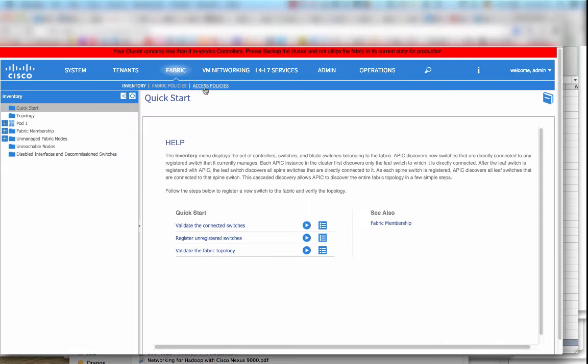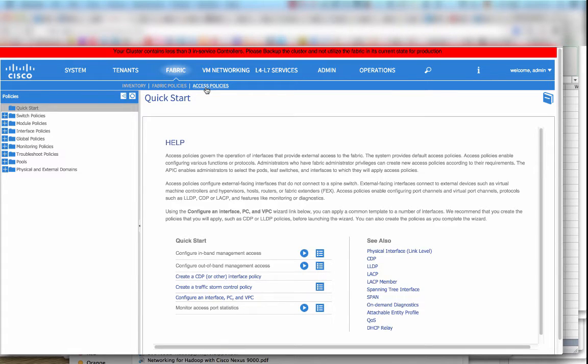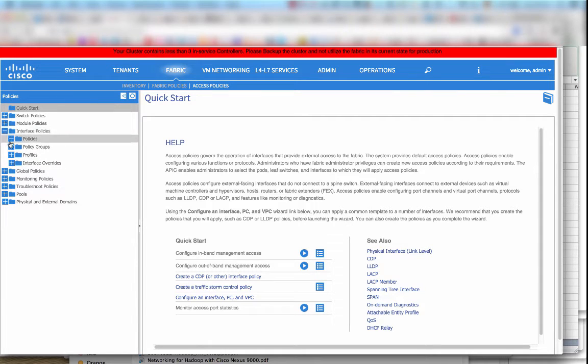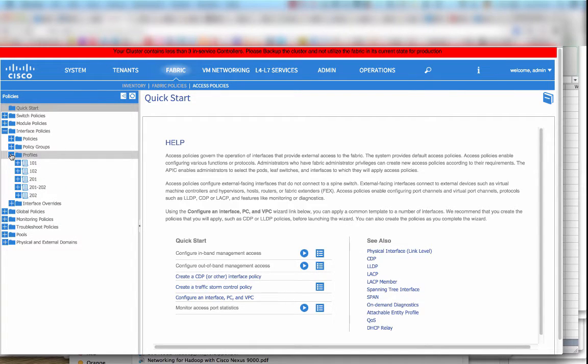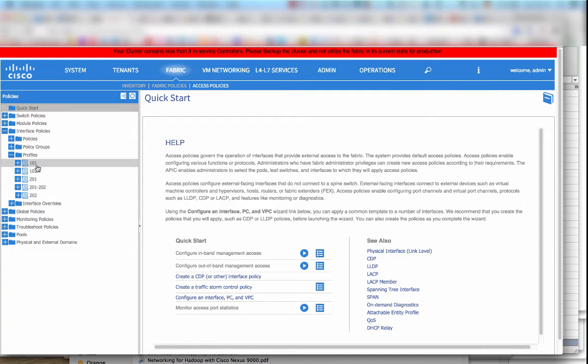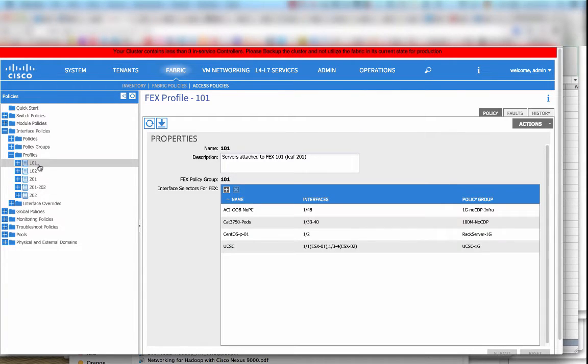There are access policies that you can control where you define the speed of interfaces, whether CDP is activated or not, whether LDP is enabled or not, and you can use different combinations of switch profiles and interface selectors.